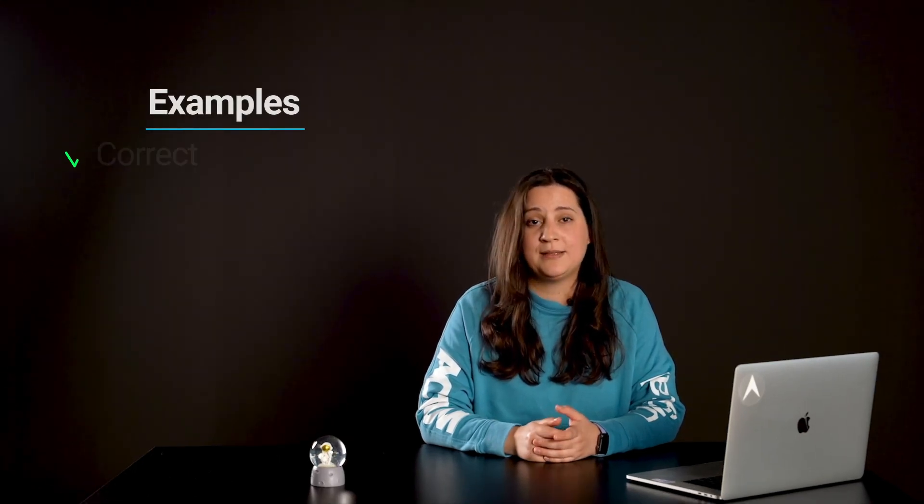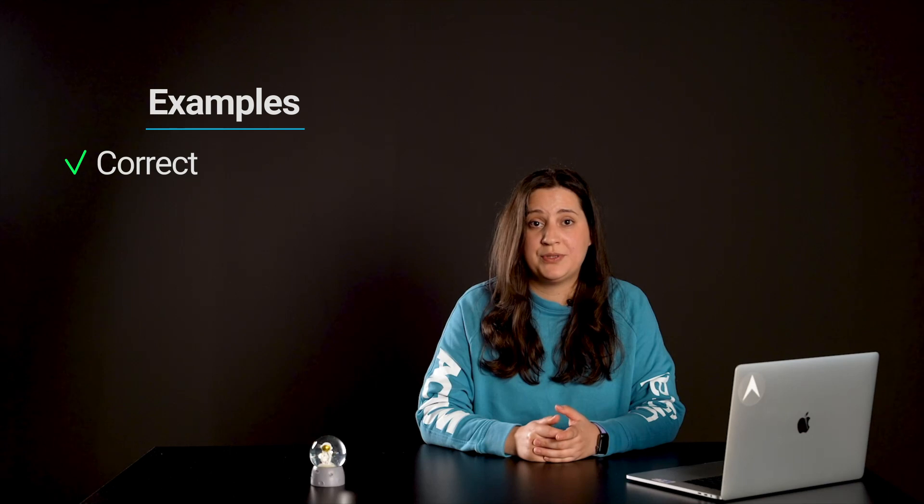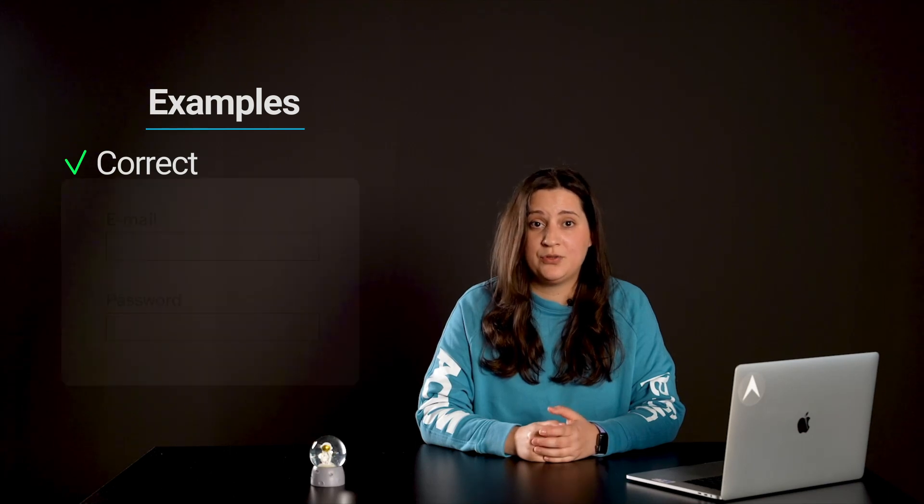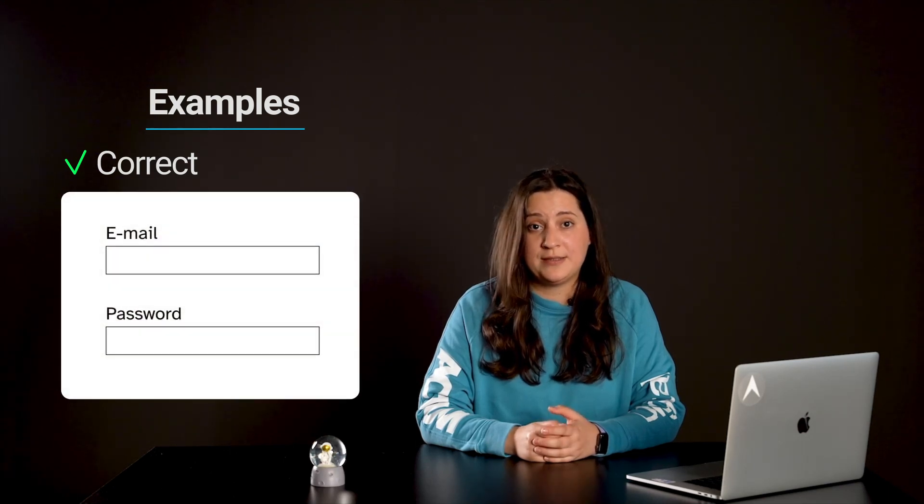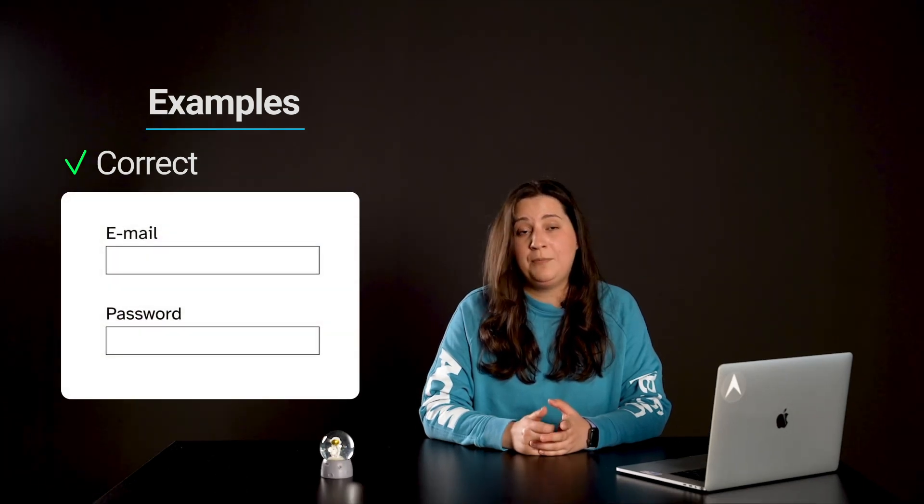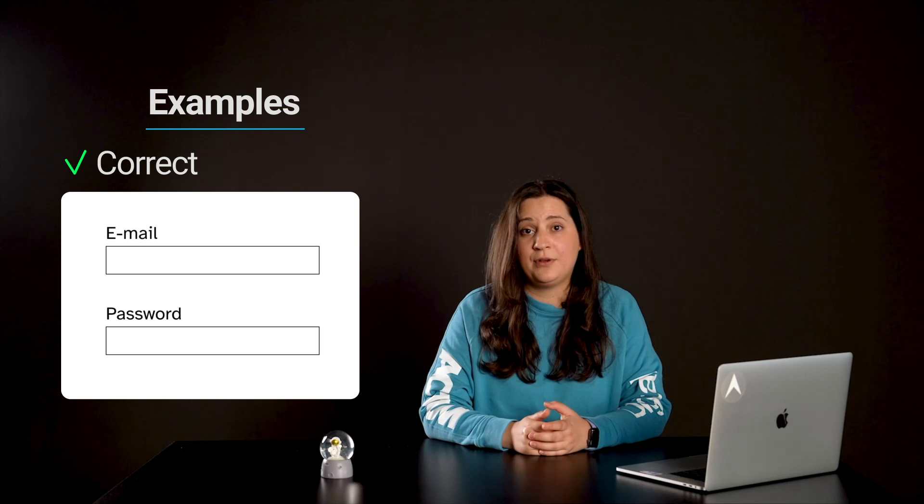Now let's take a look at some examples. The following example shows the correct usage or implementation of accessibility. Inputs with enough contrast.